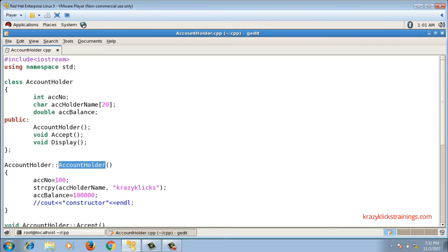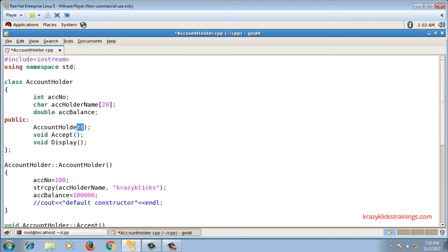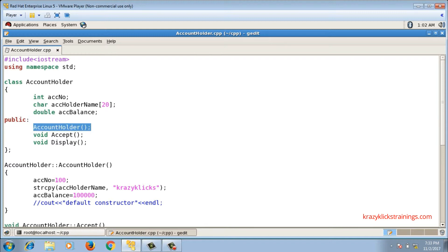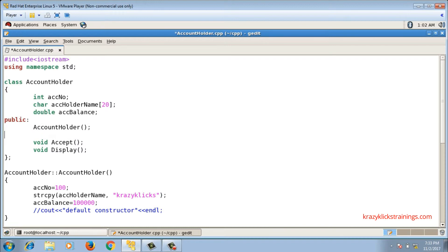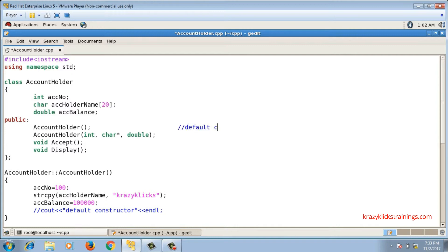This constructor is specifically called a default constructor or no-argument constructor, because no arguments are passed to it. Using the function overloading feature of C++, I can write multiple functions with the same name provided their signatures are different. So I can write one more constructor named AccountHolder with different parameters — say int, char*, and double. This second constructor, which takes parameters, is called a parameterized constructor.